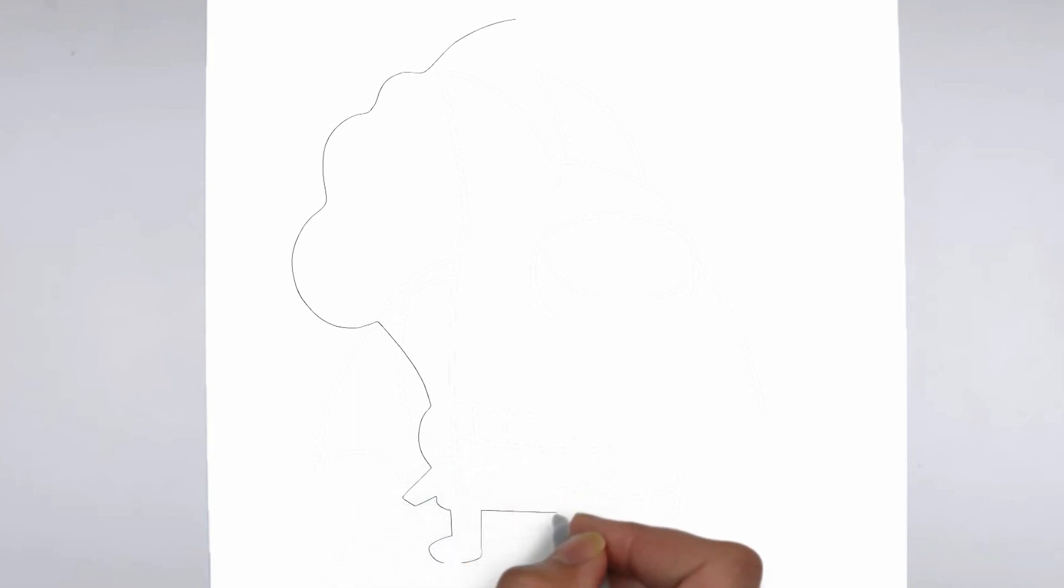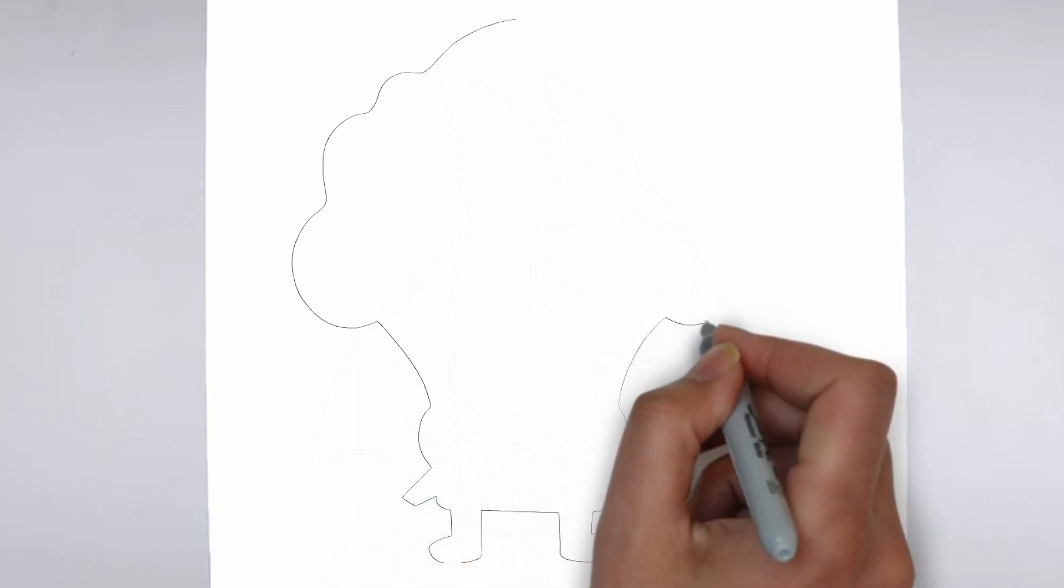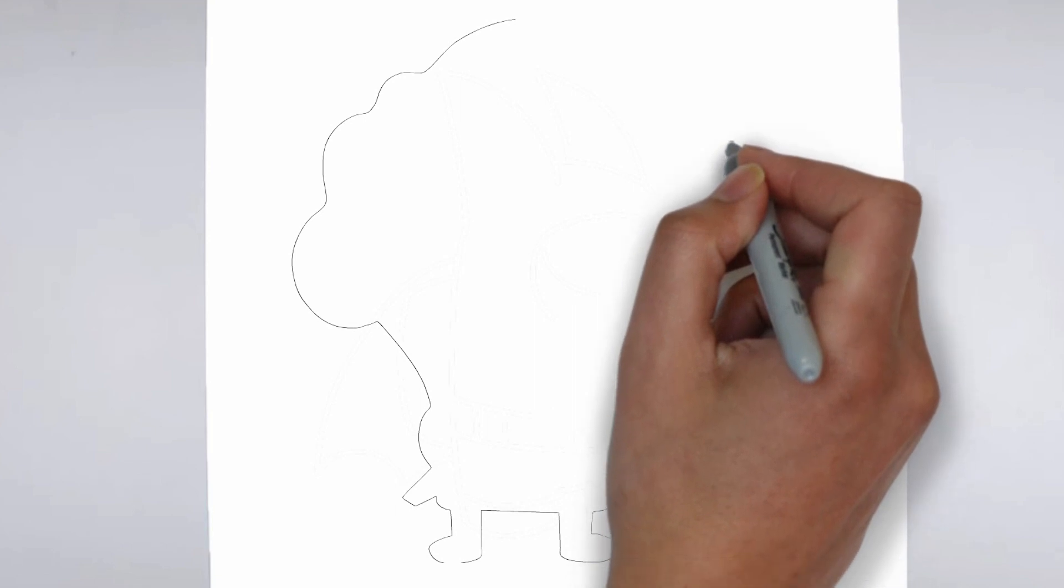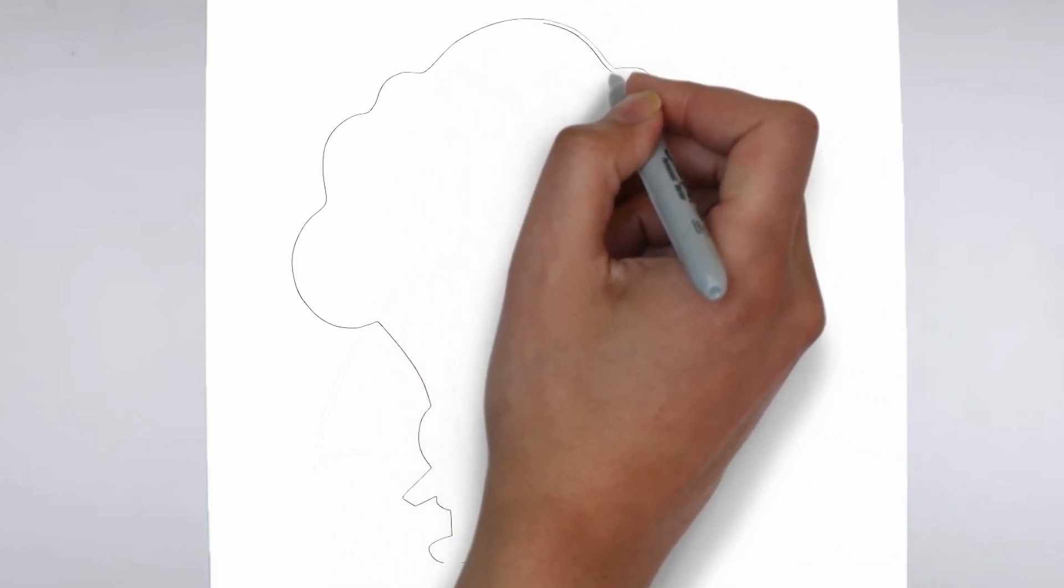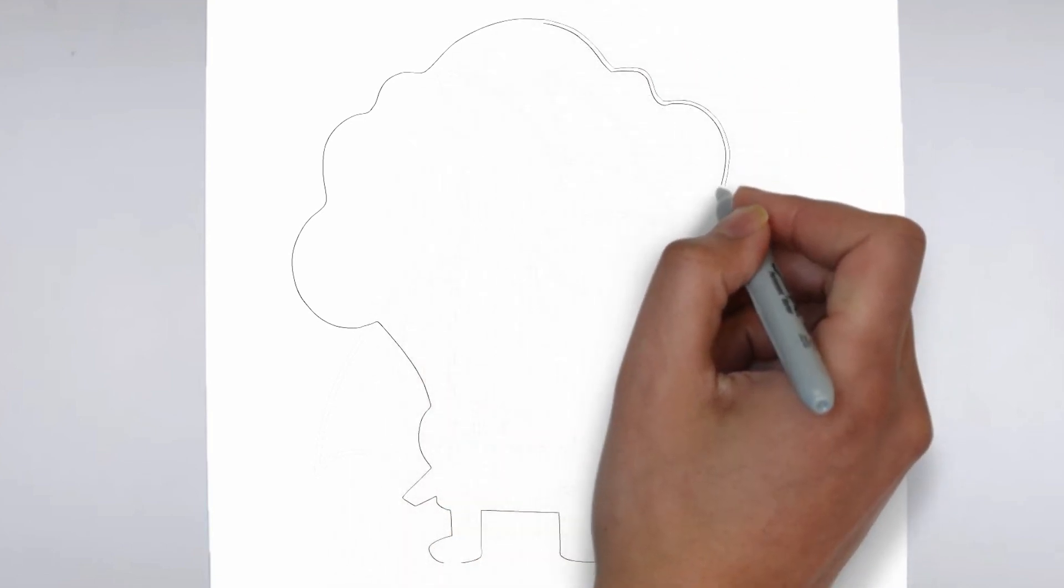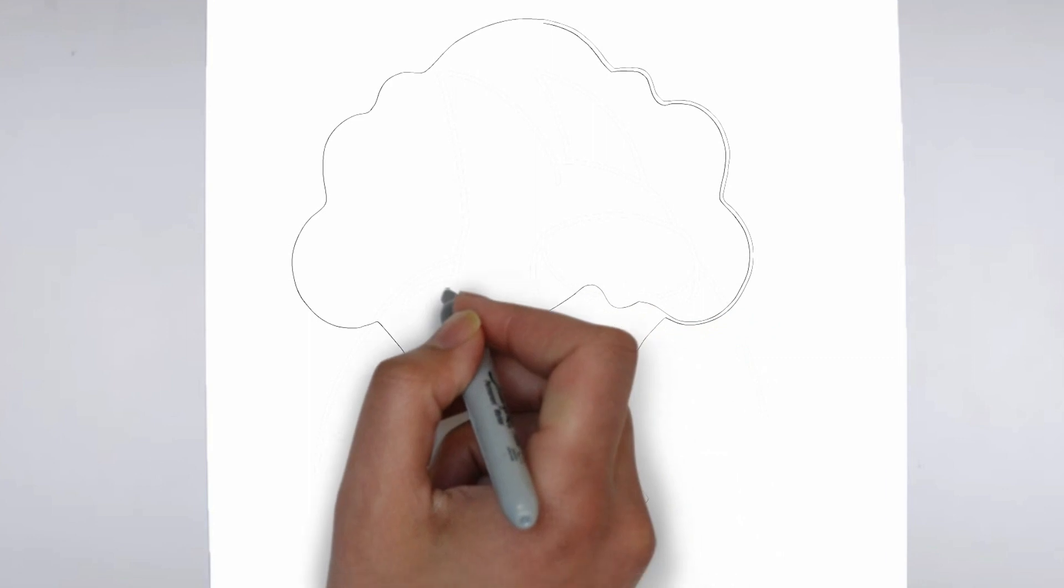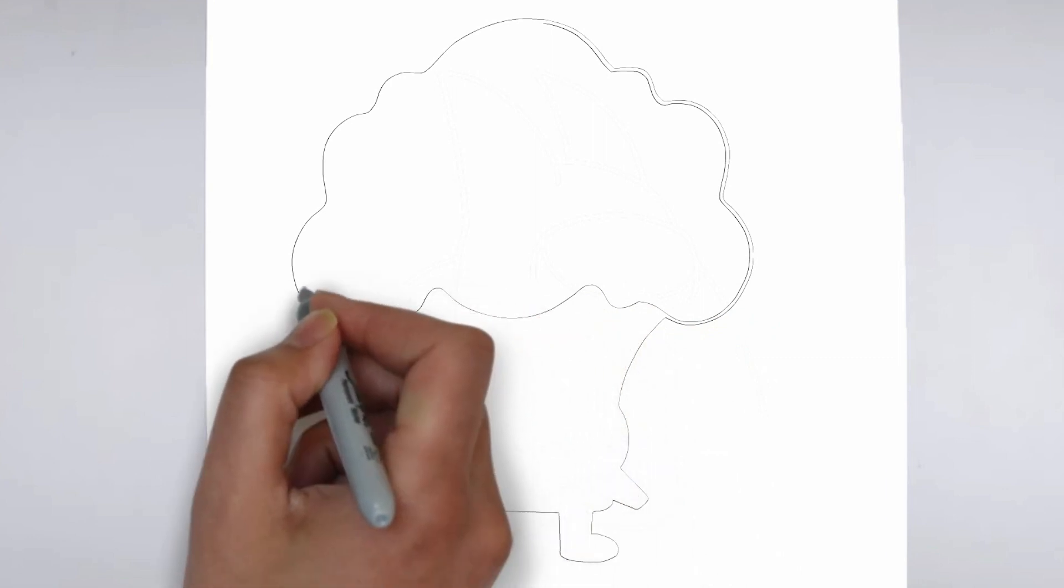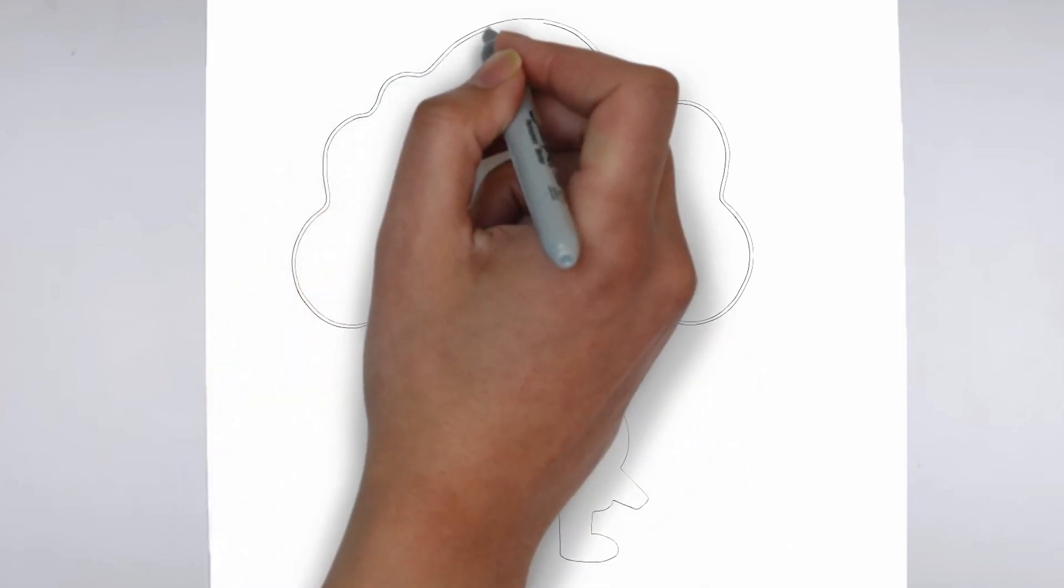First, we'll begin by sketching the basic shape of our subject. Make light, loose strokes to establish the overall form and proportion. Don't worry about details at this stage, just focus on getting the basic shape right.